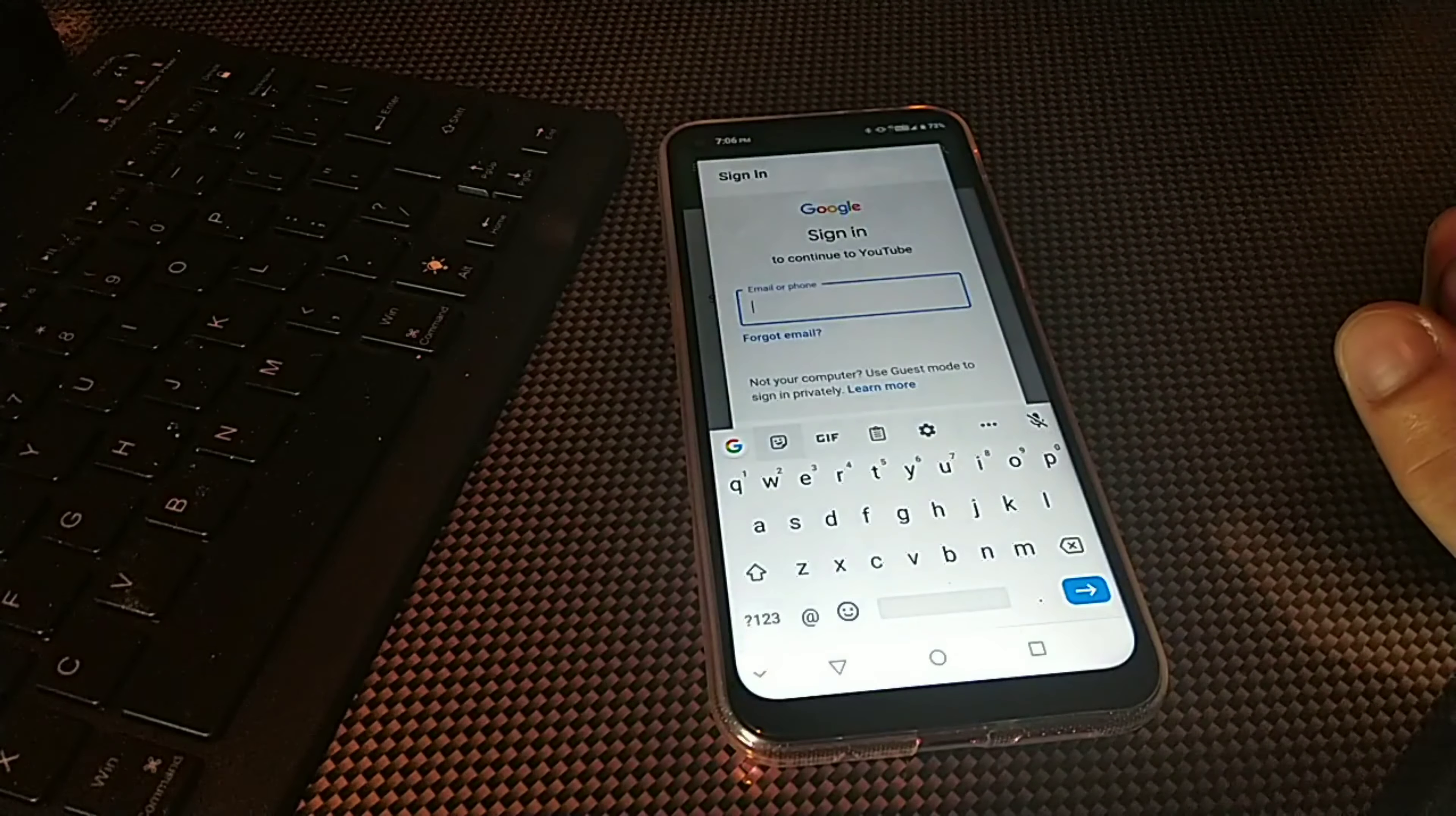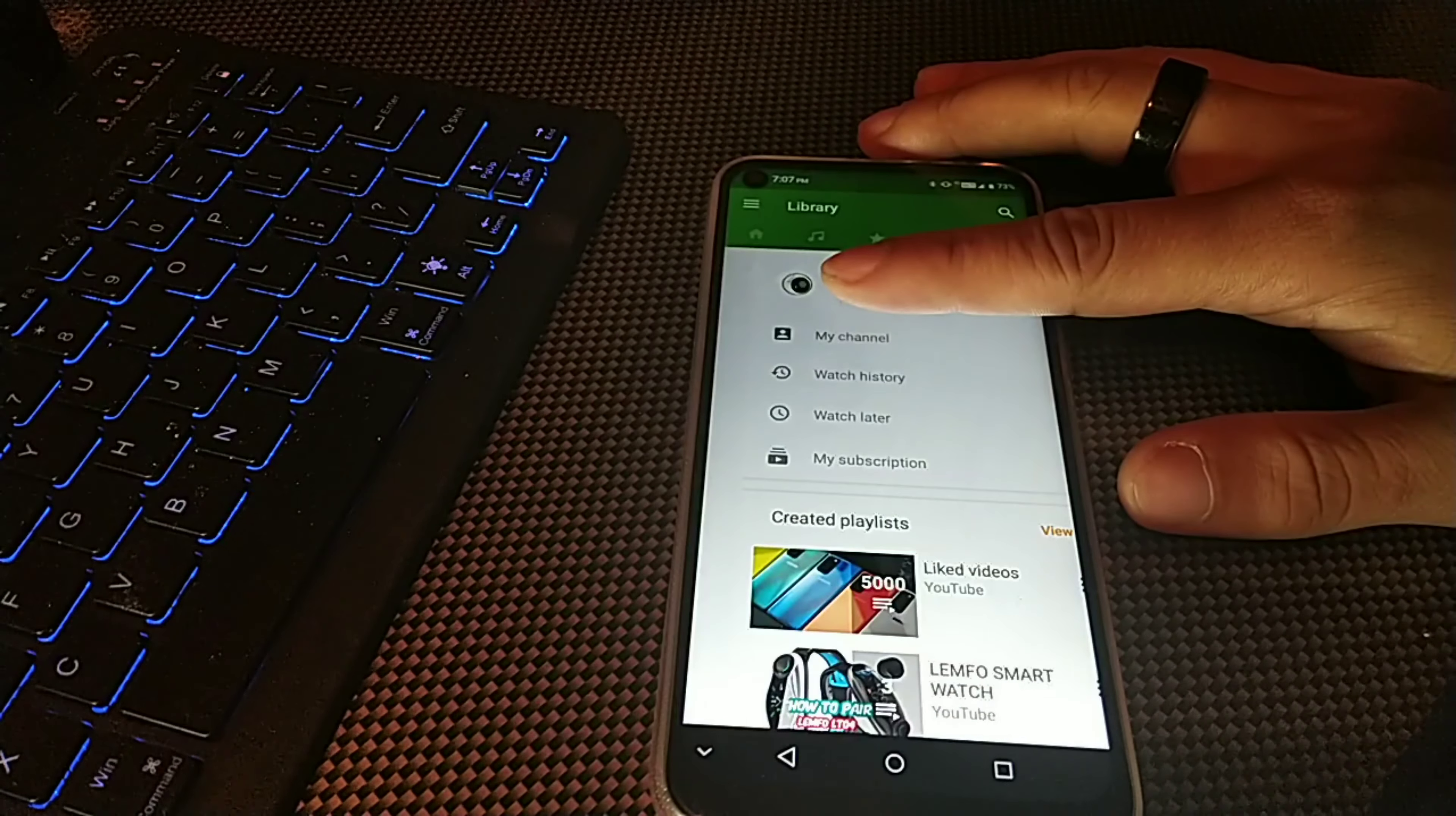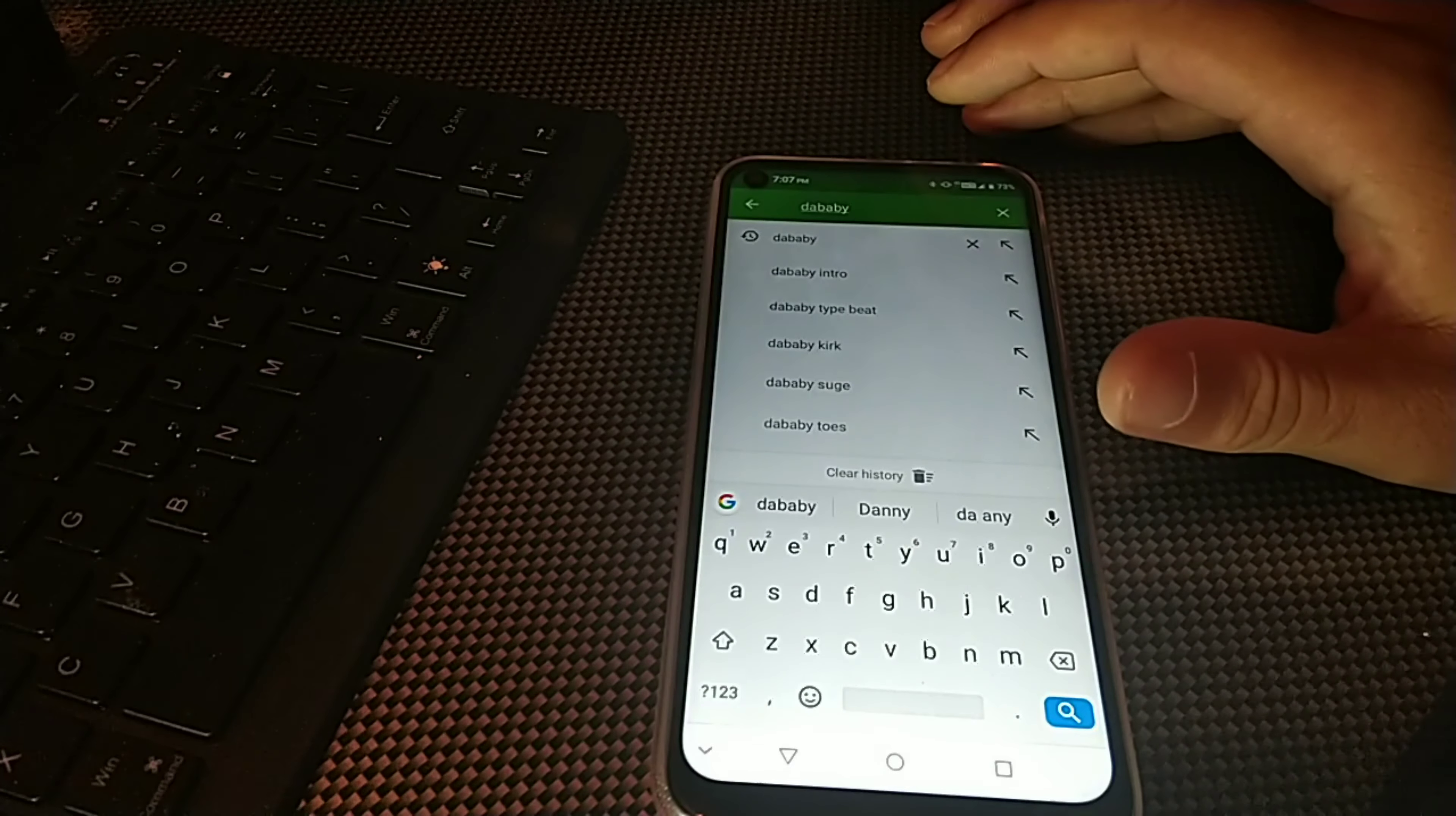Okay guys, so you can see I am now logged in with my profile and I could pretty much watch anything on YouTube right now. Let me just type in like an artist or something like that and we'll see how this works.